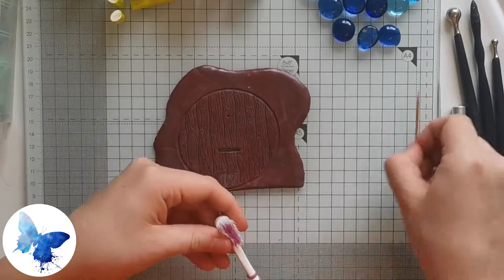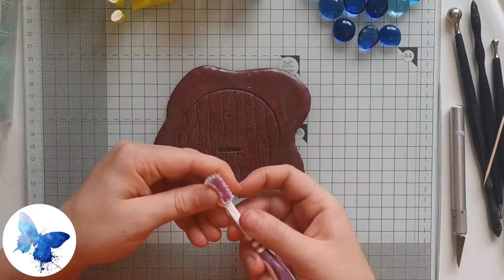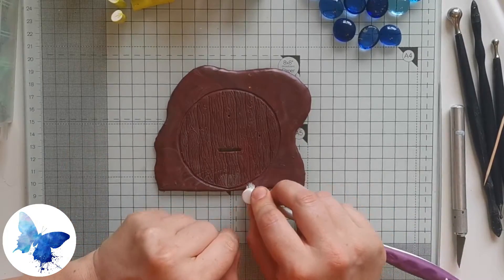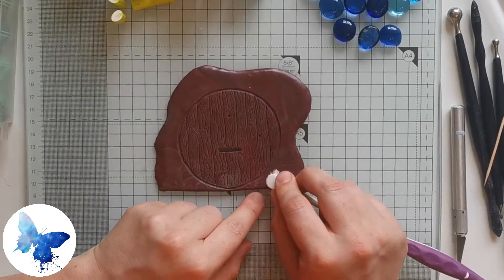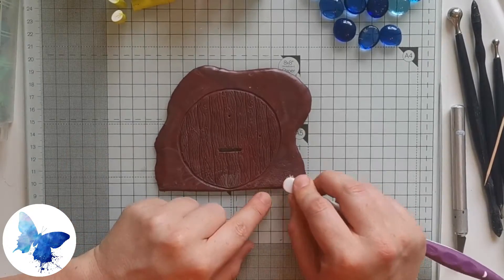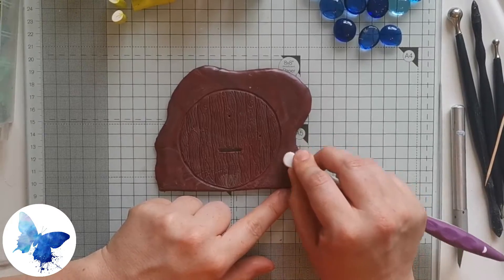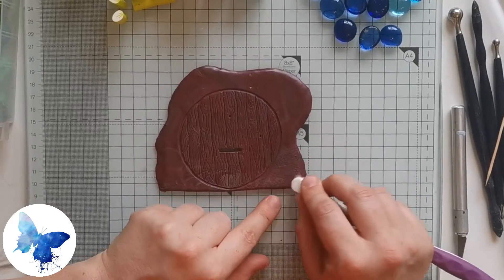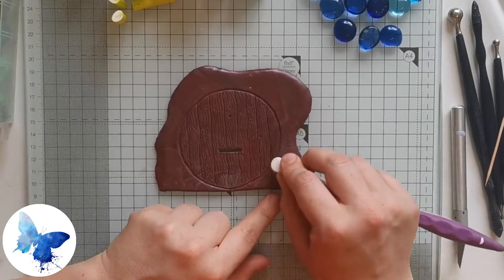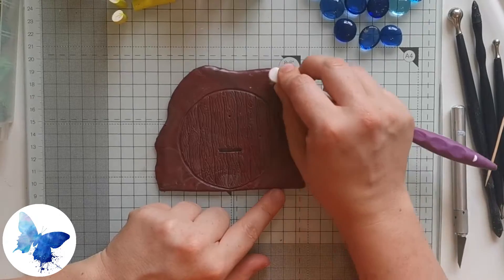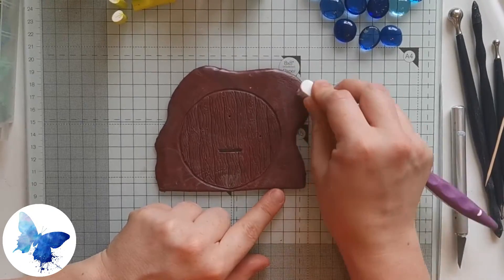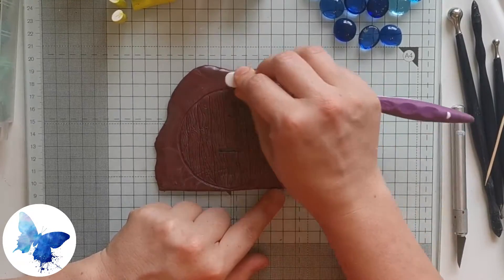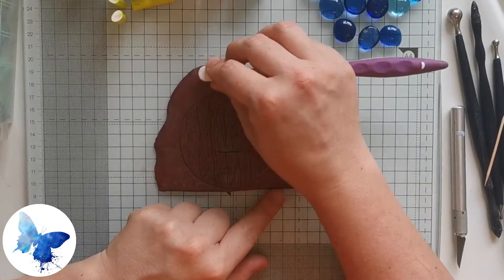Now we're going to be creating texture in the stone. Use a toothbrush for this - honestly, it will make it a lot easier. You can use a toothpick, but it will take a bit of time. Just really push into the clay with your toothbrush and you'll create a really nice texture.